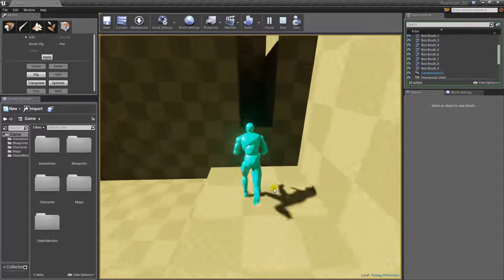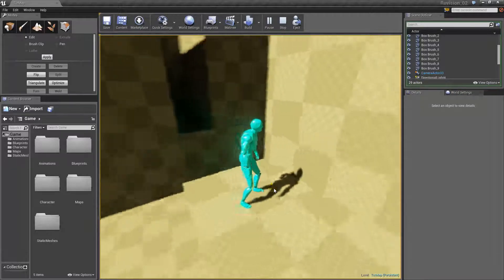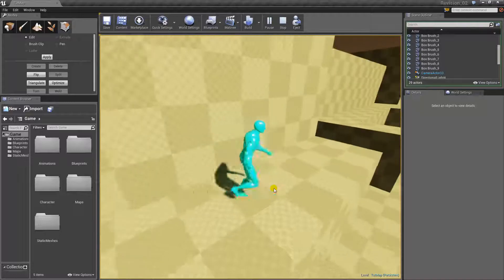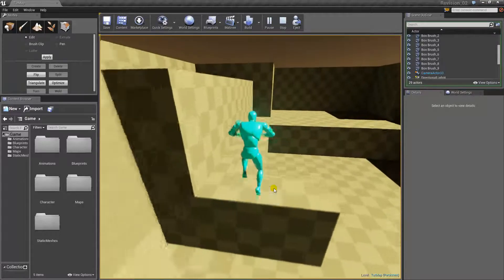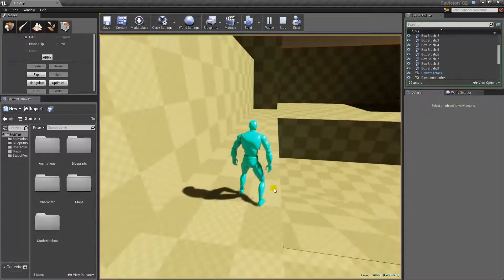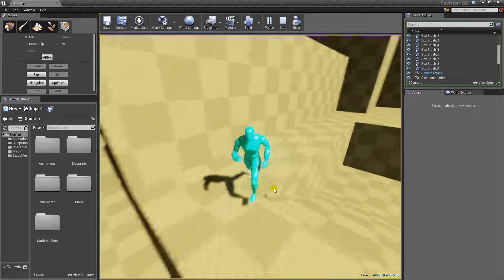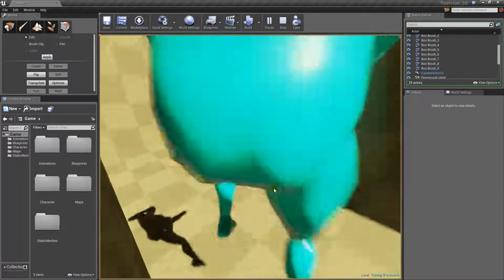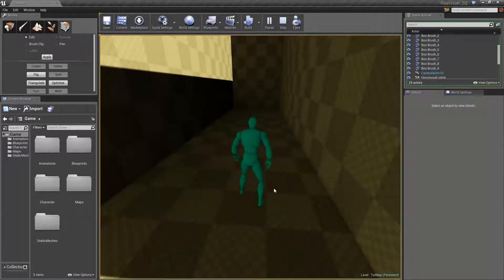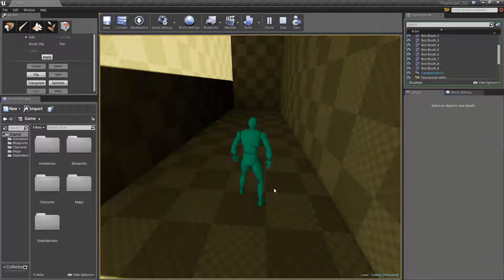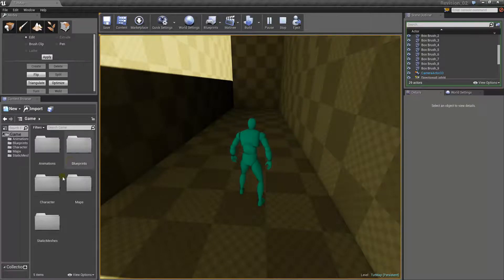So, again, this video is going to be all about BSP level design, and as well, I'm going to throw it in whenever I can, all about the principles of Adventure Game level design. So, without further ado, let's go straight into the build process.